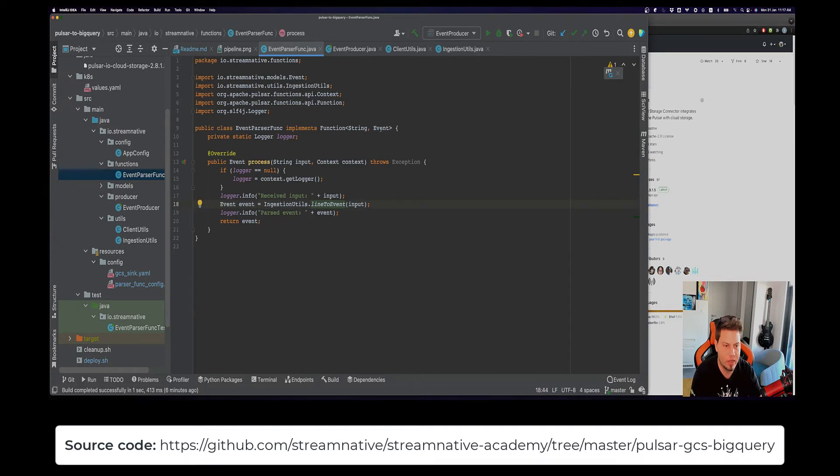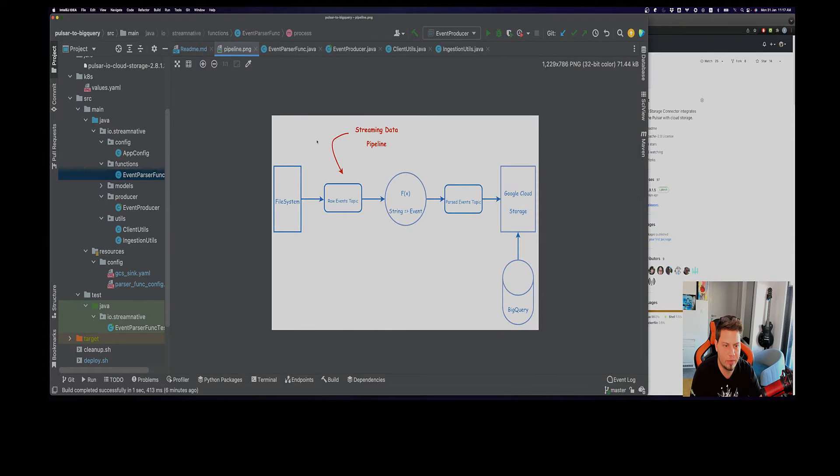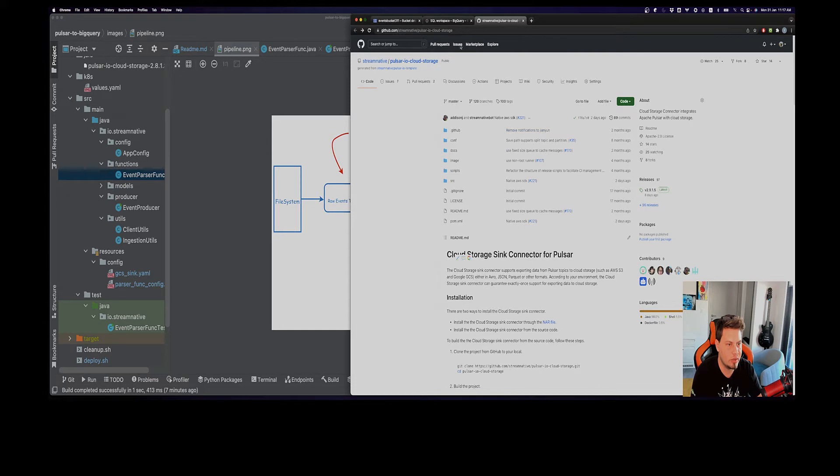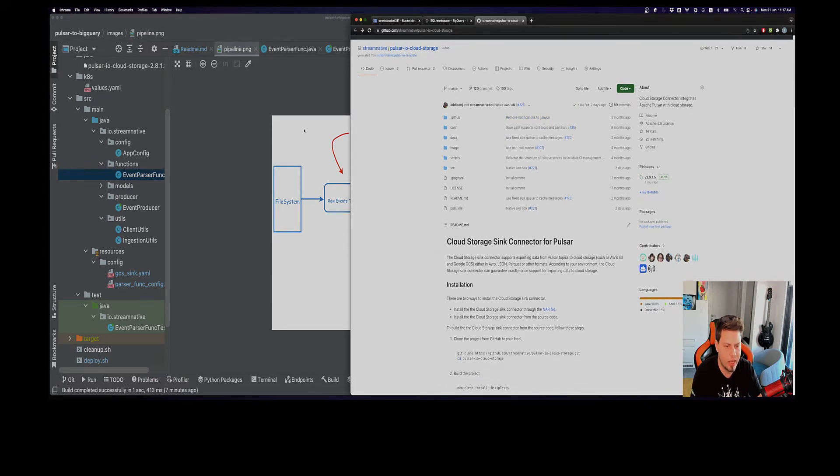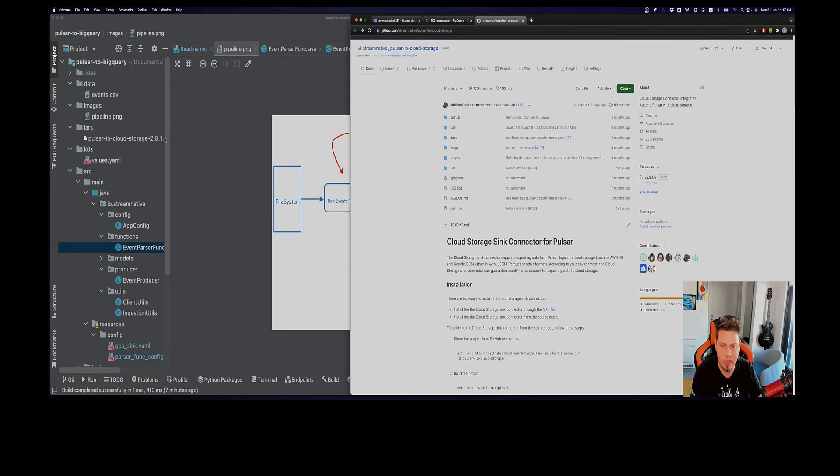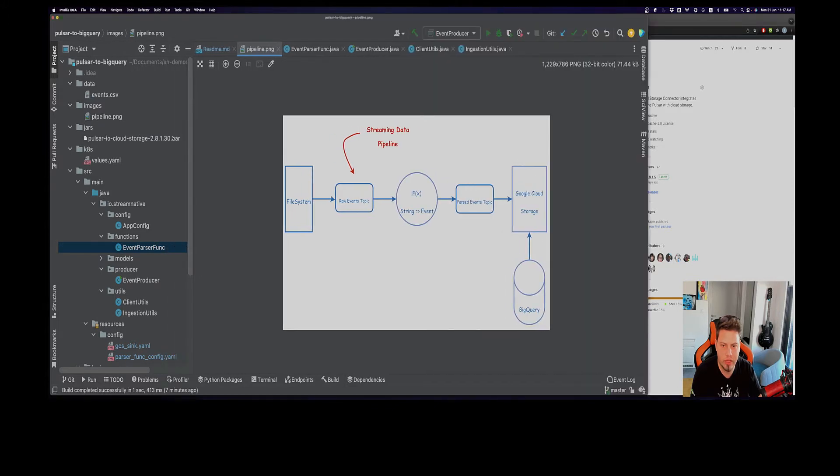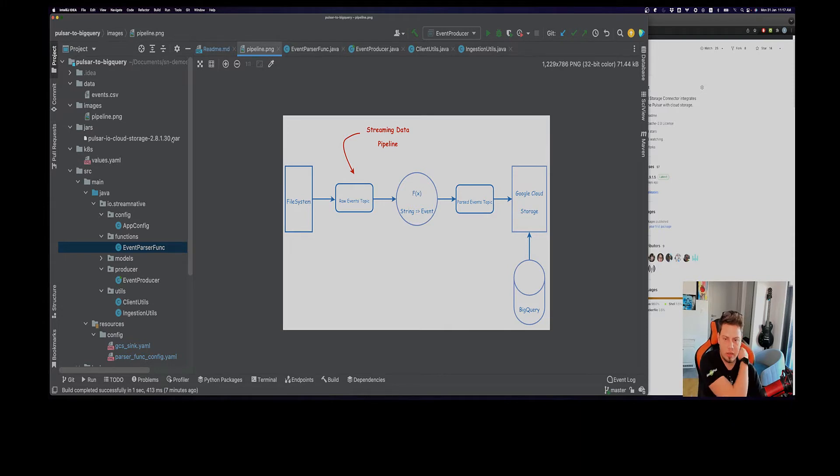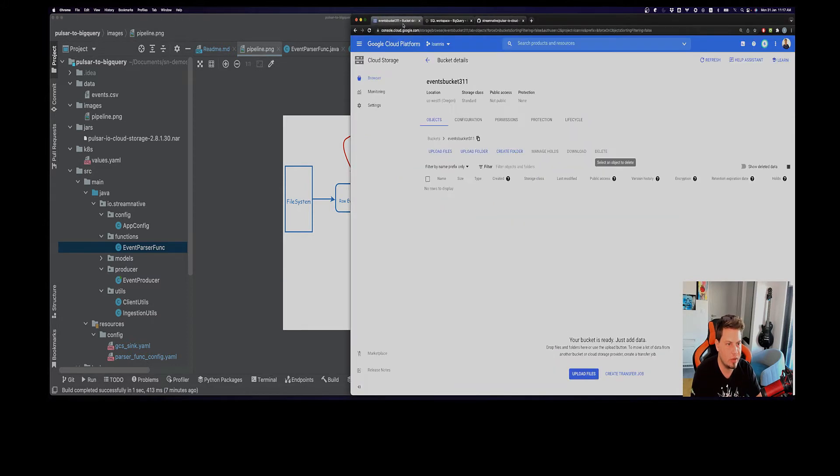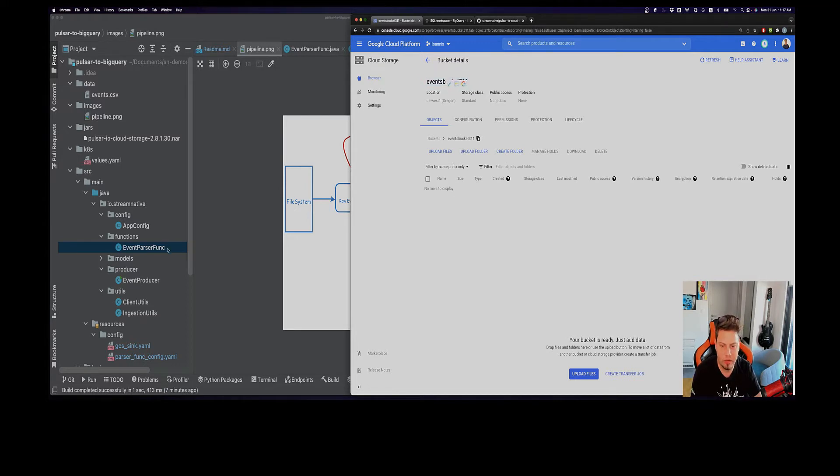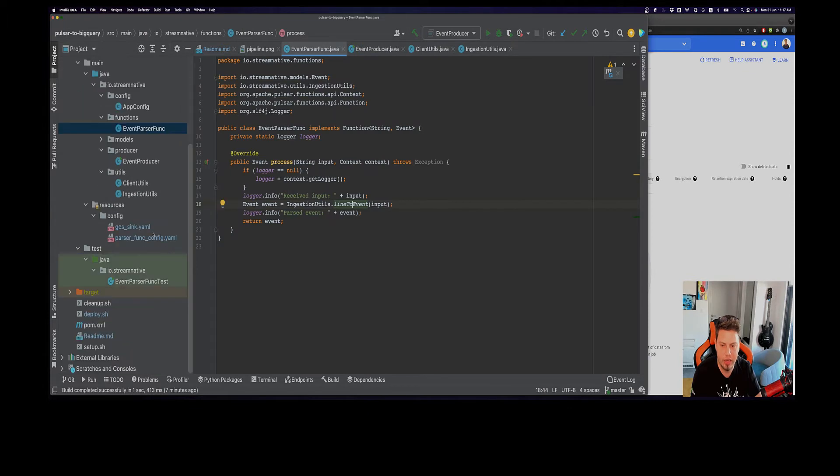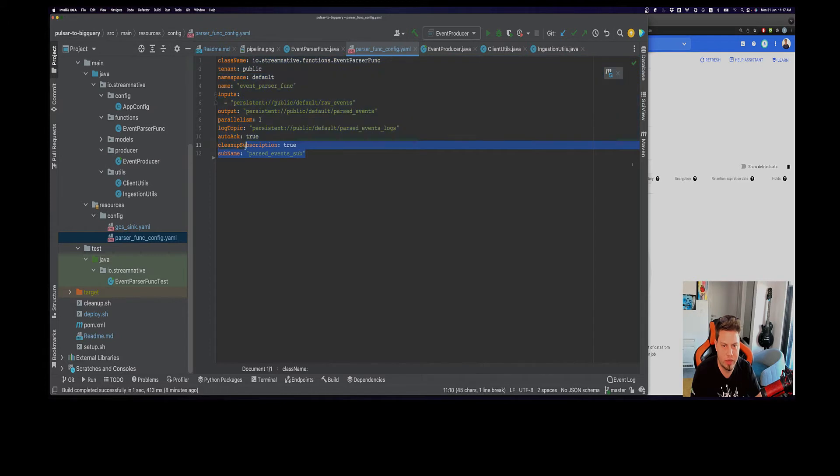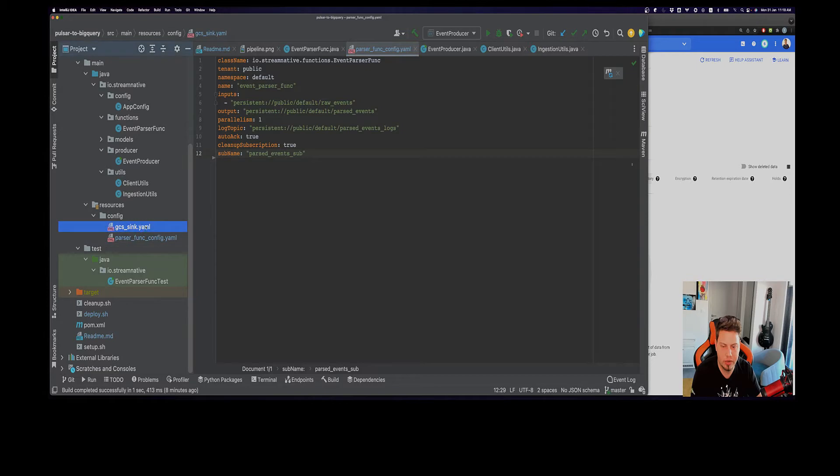From there we will deploy our cloud storage connector. We will be using the cloud storage sync connector for Pulsar which is located under the Stream Native repo. I have also included here the NAR file that contains the code for the connector if you want to reference it faster. Then we will start BigQuery. Right here on Google Cloud you can see that I have created this events bucket that we will use for our demo. For Pulsar function here I have also added this configuration file which has some basic configurations for the function as well as the ones here for the GCS sync connector.